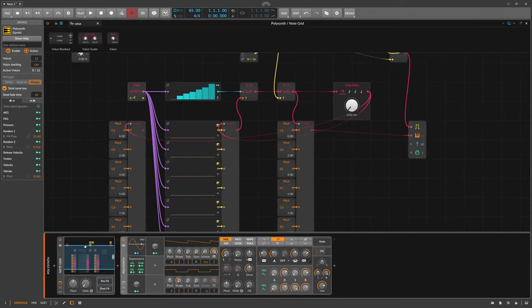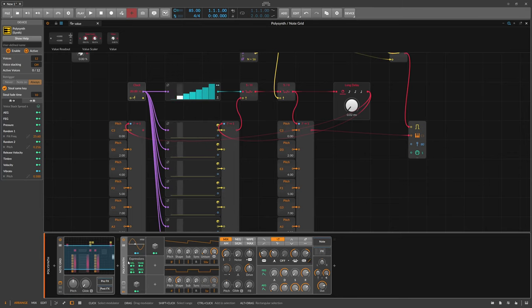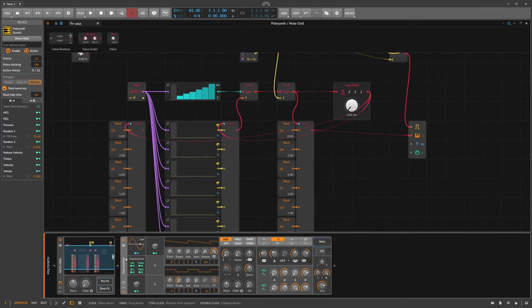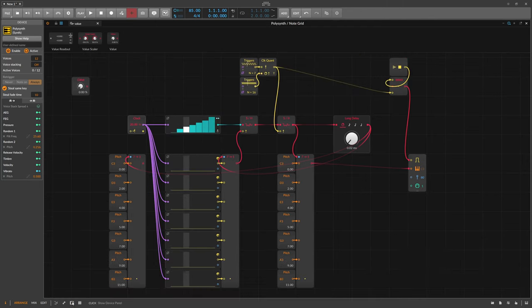The setup here is just in a node grid — everything you see here is in this node grid and it outputs notes to this Poly Synth here, which is just a regular synthesizer. You can of course use a VST or you can also record the note outputs to a different track if you want.